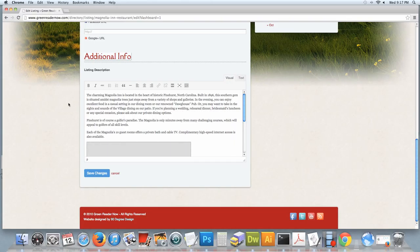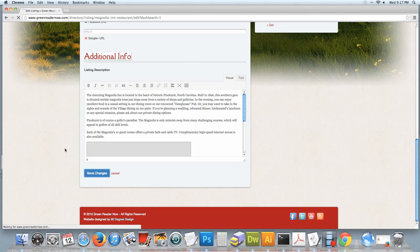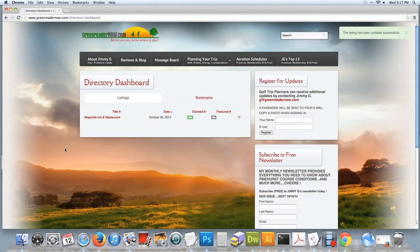And then once you make your changes, you'll click save changes, which takes you back to your directory dashboard.